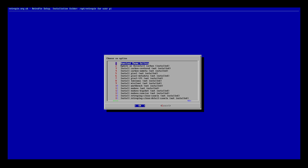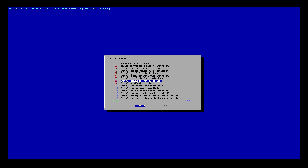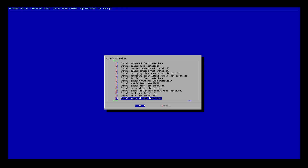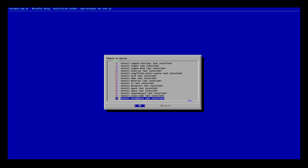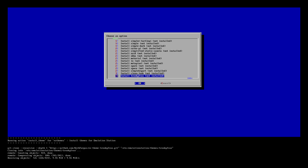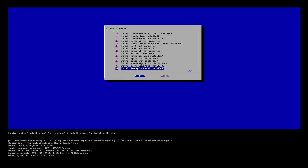So from within this menu, you can choose whatever theme you want. Now some themes are going to look better than others when we use this launch image script, but I'm going to choose the very bottom one, which right now is my favorite one — it is TronkyFran. Install it. You need to be connected online for this to work.